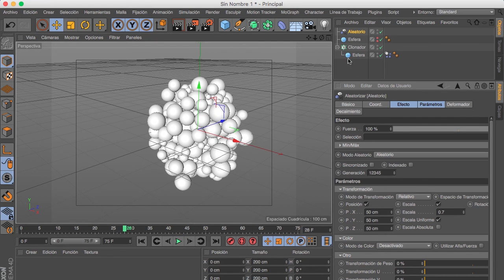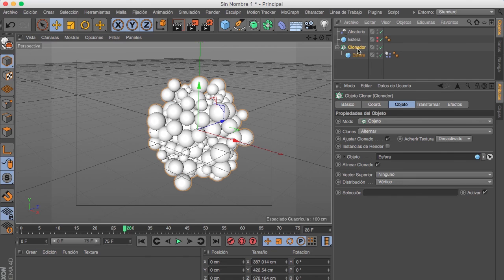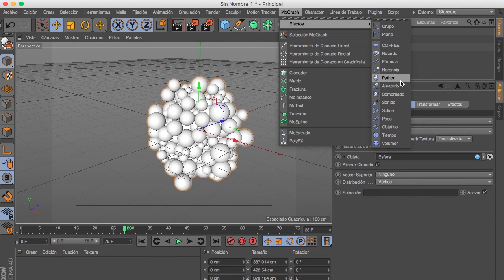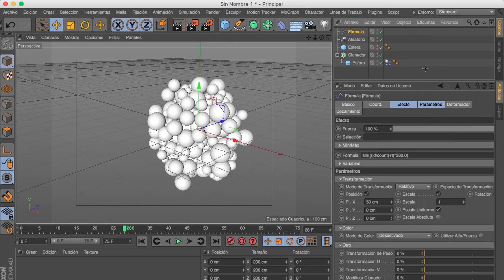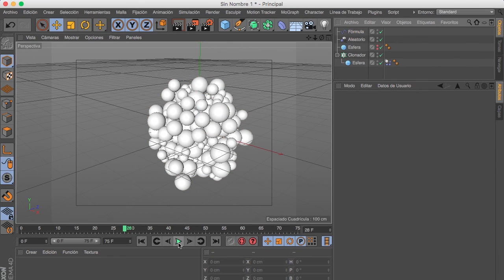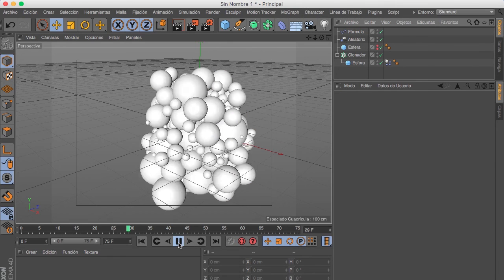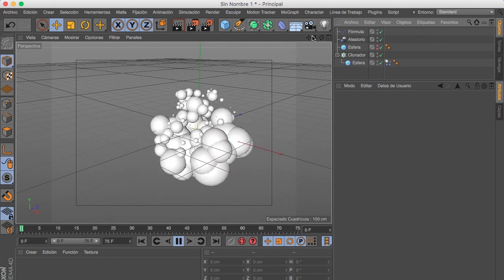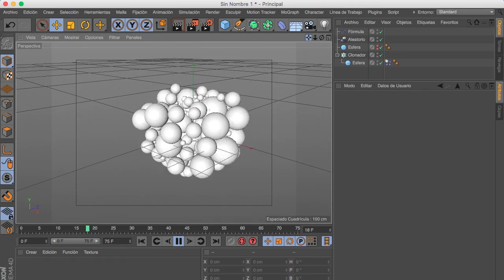Now we need another effector, we are gonna select our cloner object, go to Mograph, Effectors, and select the formula effector. If we hit play now, here we go. We have the animation.